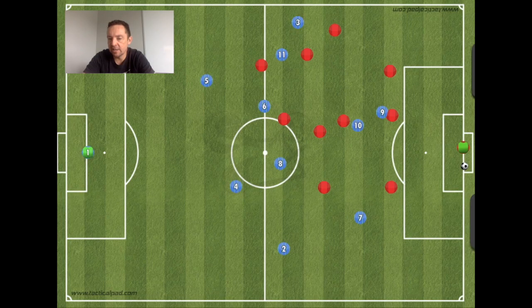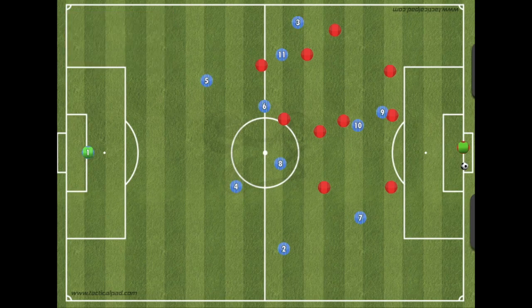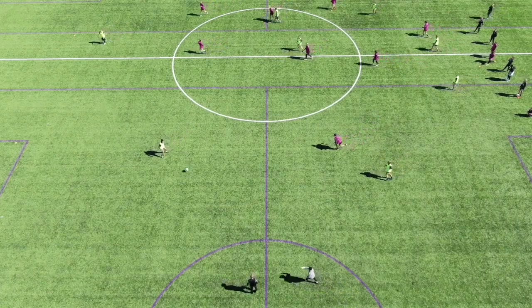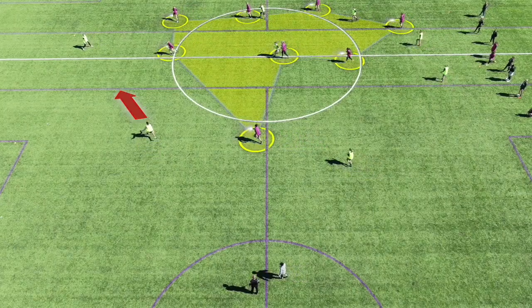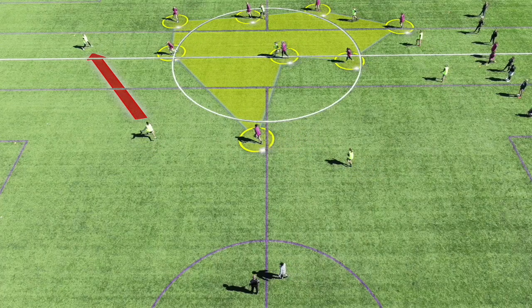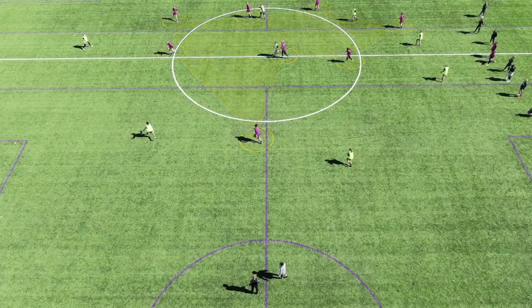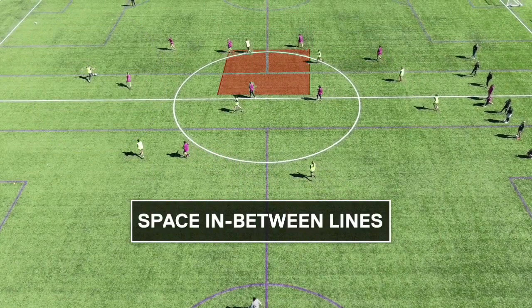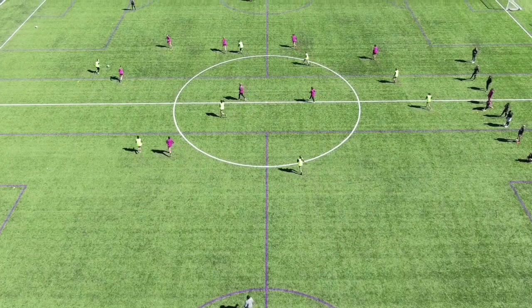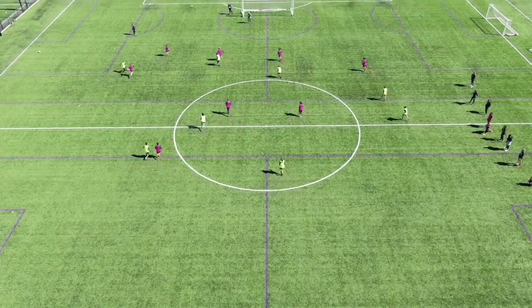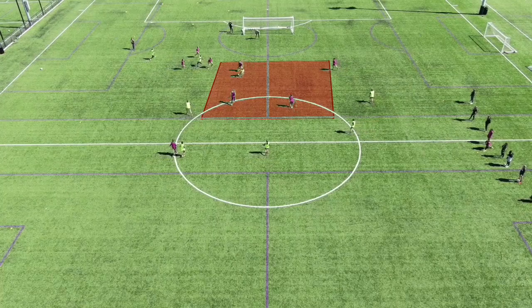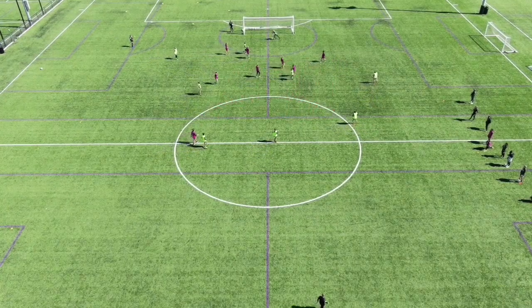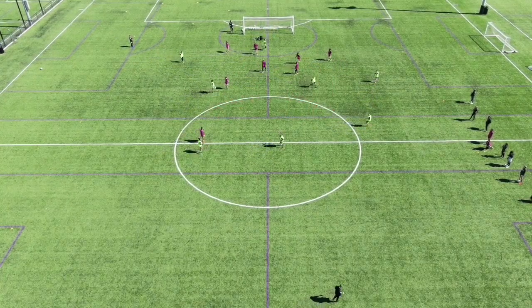This is an example in a 9v9 game. The spacing and position of the fullback is really, really important, and the first touch is really important — can you open up that space in between the lines? The first touch opens up the space, and there's the space in front of the back line, a shot on goal and a finish.